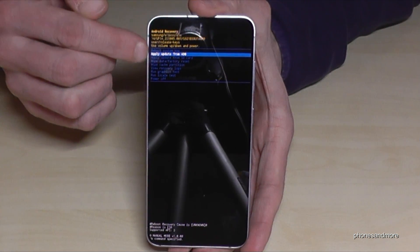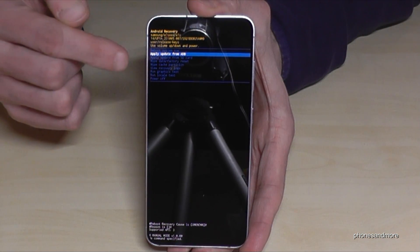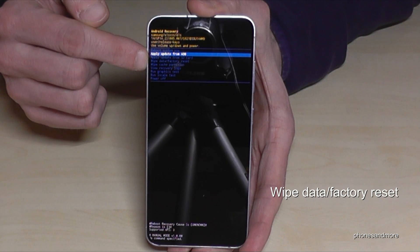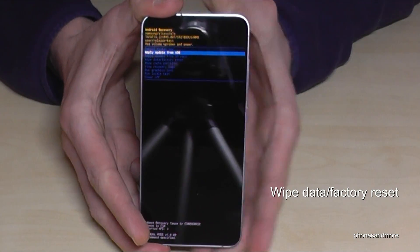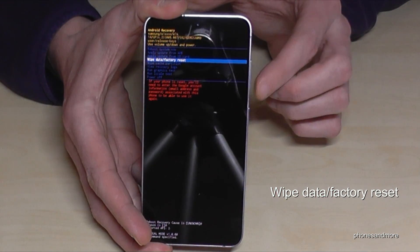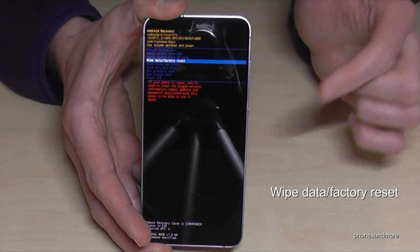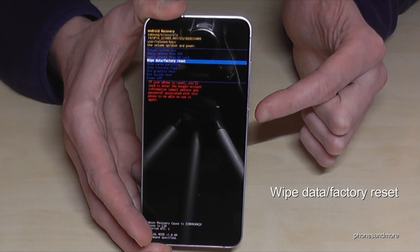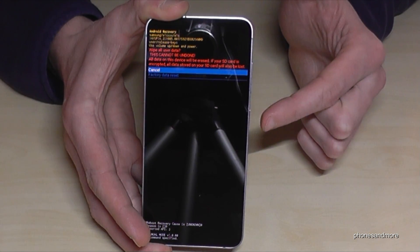Now let's check out what we need in that list. We will need the point 'wipe data factory reset'. It's number 4 on the list. So this is the one we need. To confirm, as I have said, we will need the power button. So just press the power button now.